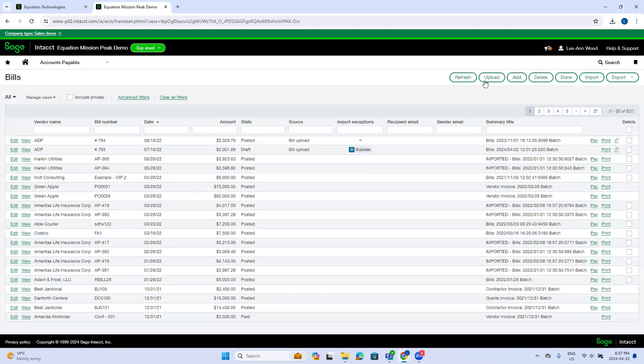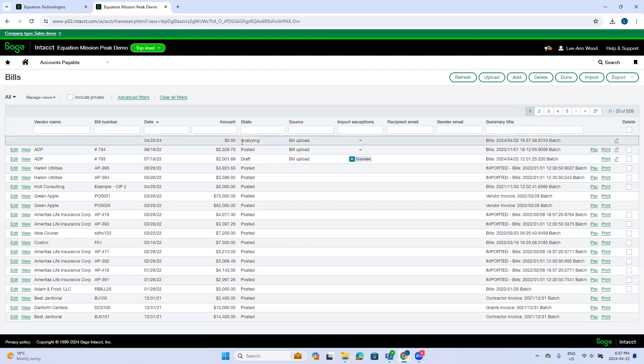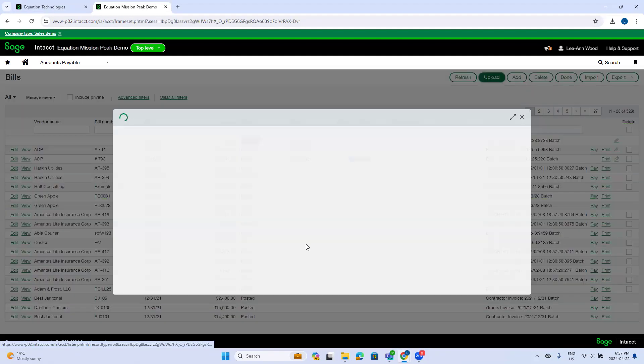So this first invoice I'm going to upload as a single line item that summarizes the total. And while that's processing, if I just click refresh, you'll see it says analyzing. So that's still busy processing the invoice.